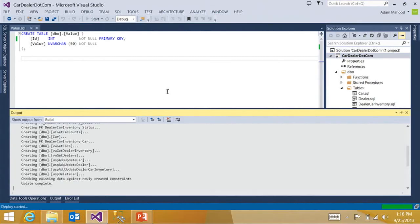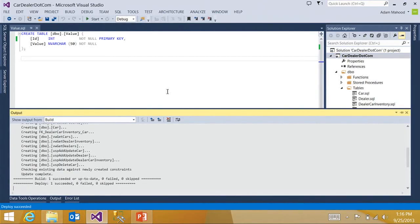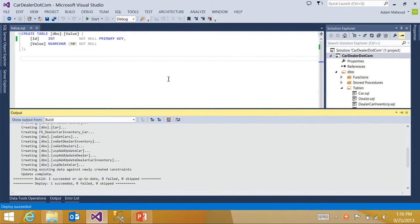This is going to deploy my database project out to local DB, which is your local isolated sandbox debug database that is spun up by default for each project in your solution.